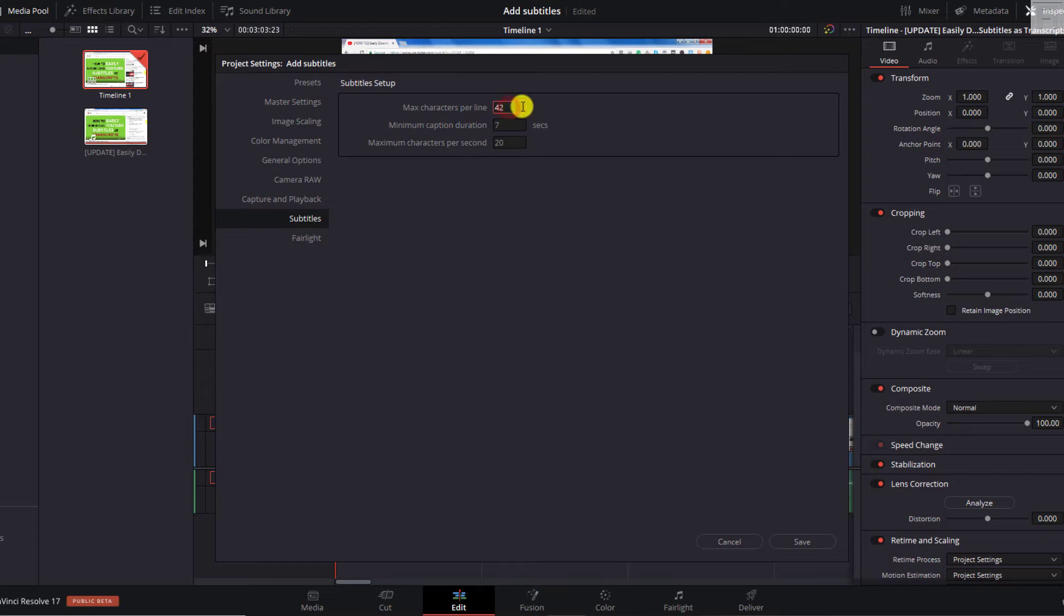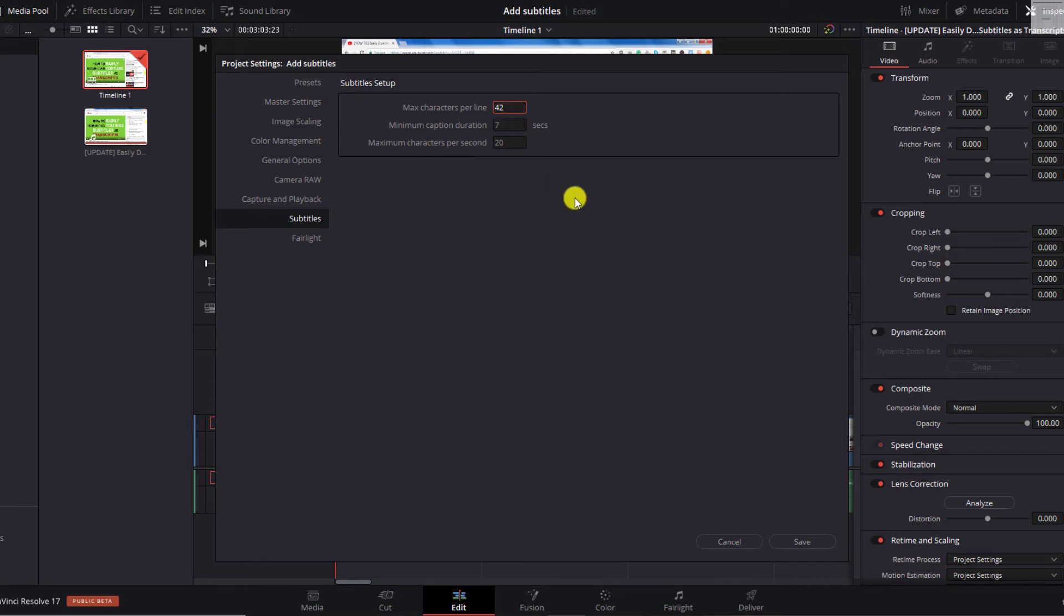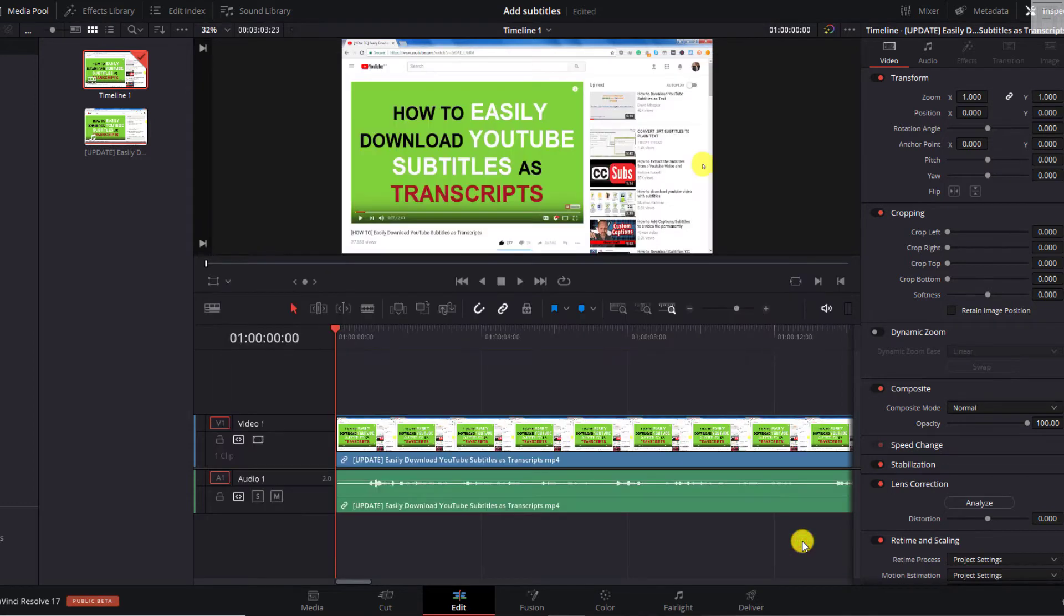For example, if you have two lines, 42 times 2, 84. And then let's say you divide by a caption duration of seven, then you need to have maximum characters per second, let's say to about 12. So that's how you calculate the characters per second. But let's go with 20 for these purposes of this video. Just click on Save.